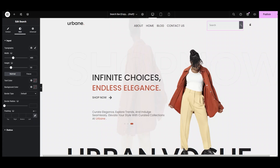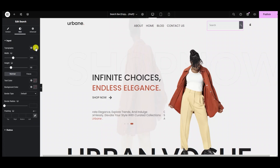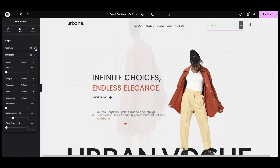Stay with me, because things are about to get more interesting. Yes, we are going to do the styling of the widget. First, come into the input section and then move into the typography.